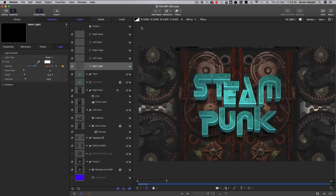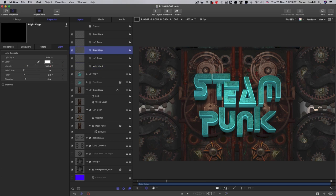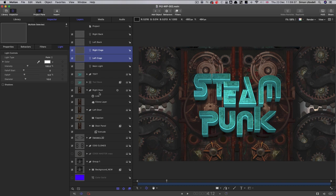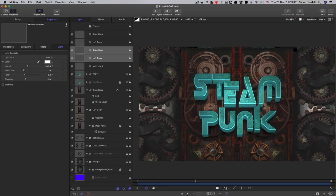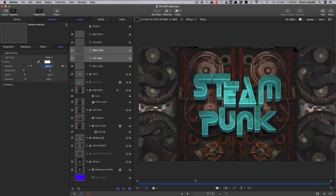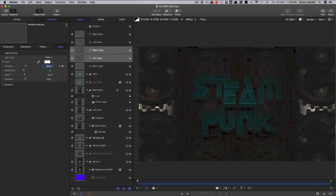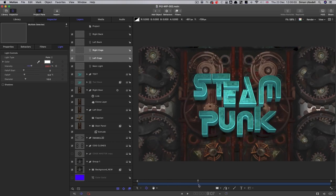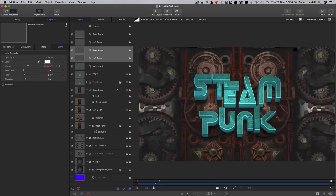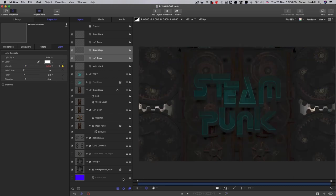And I'd also like to keyframe the intensity of the left and right cog lights. So I can select both of those and keyframe them at the same time. So I'm going to come to nine seconds, command clicking or shift clicking, and we'll select them both. So at nine seconds, I'm going to set their intensity to 200. And then I'm going to come to the first frame and set that intensity back down to 50. So gradually brightening up like that from this nice moody start.